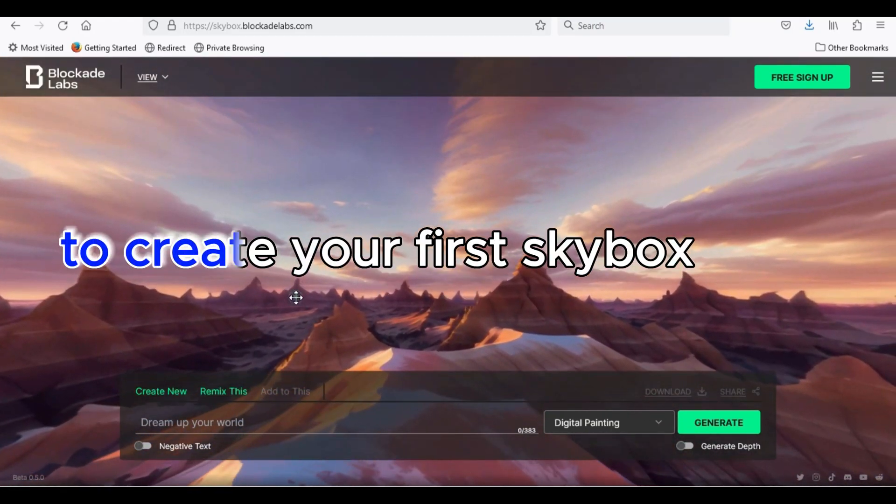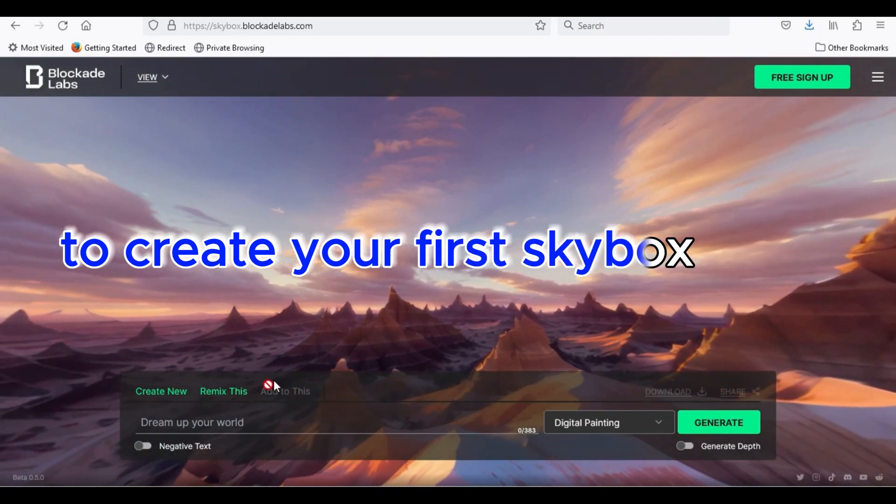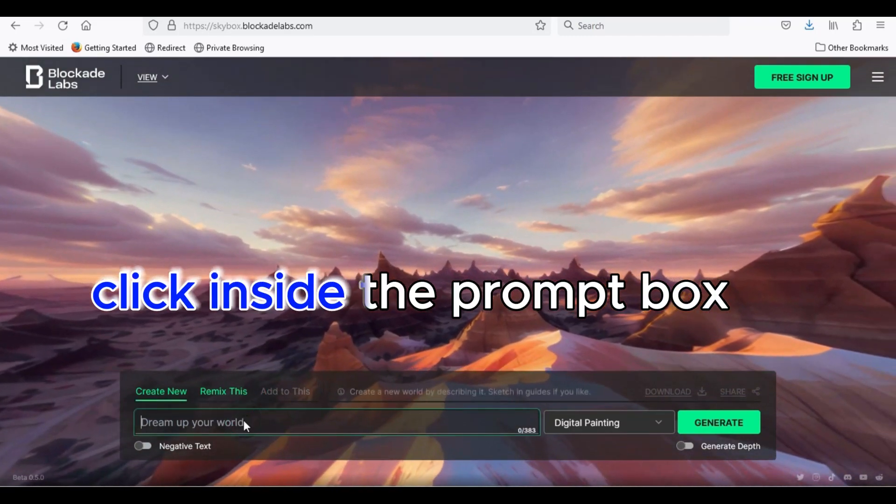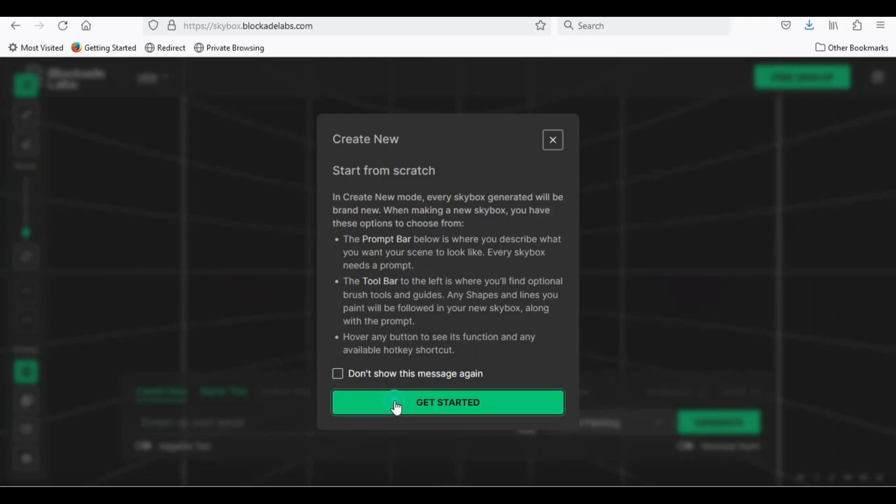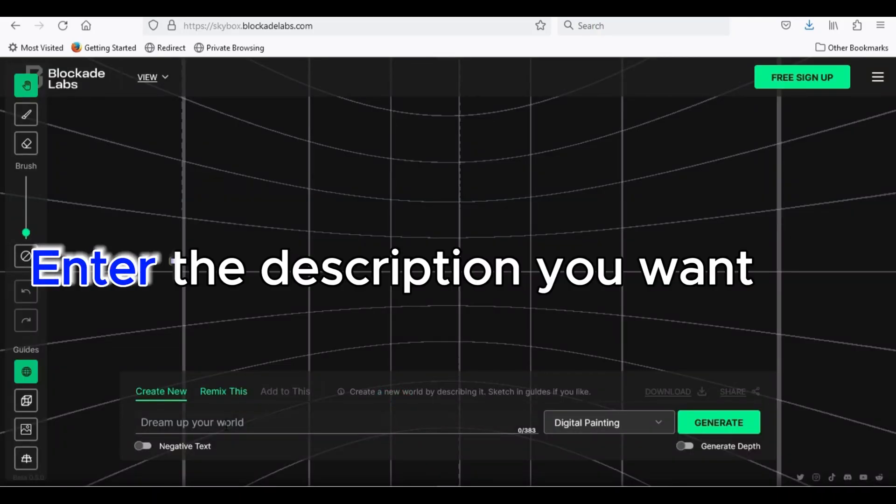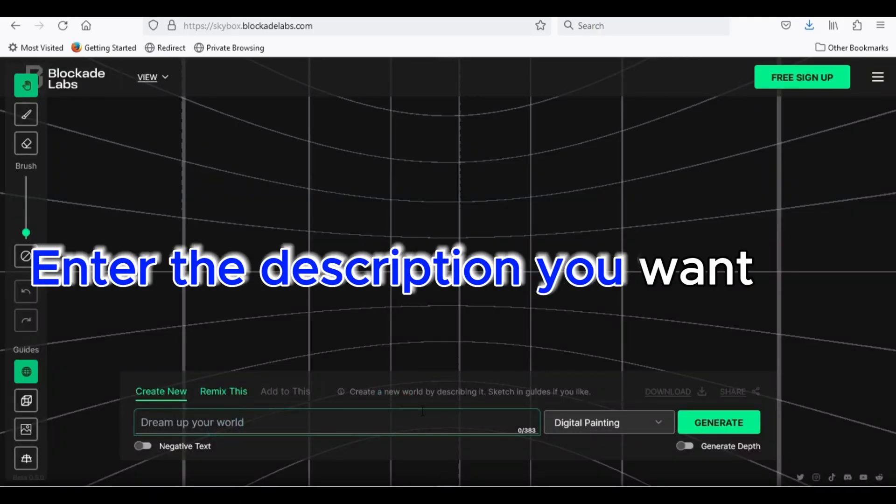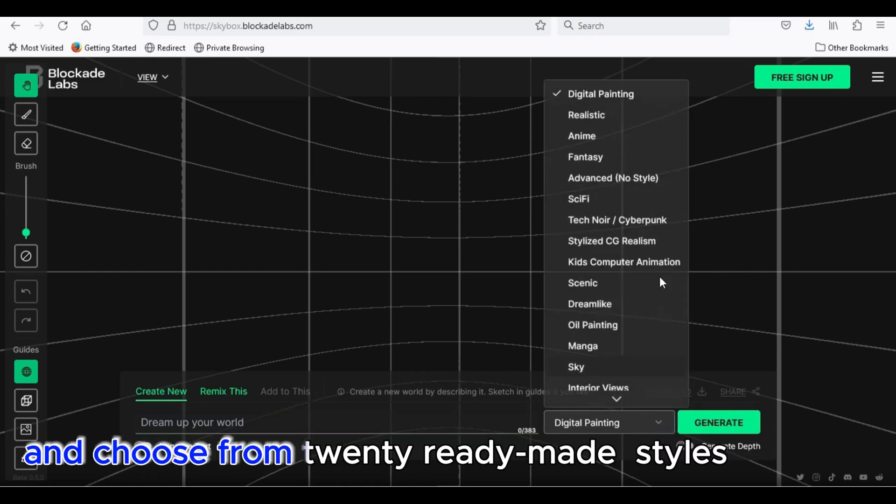To create your first skybox, click inside the prompt box. Enter the description you want and choose from 20 ready-made styles.